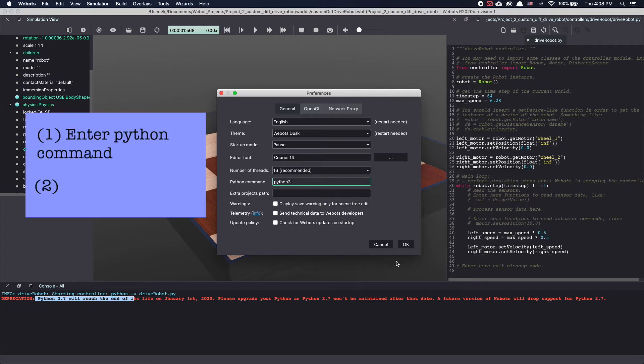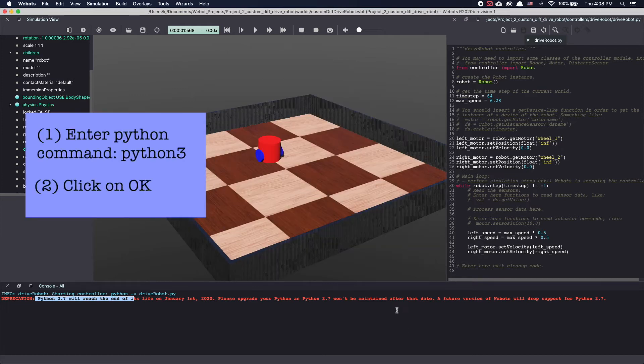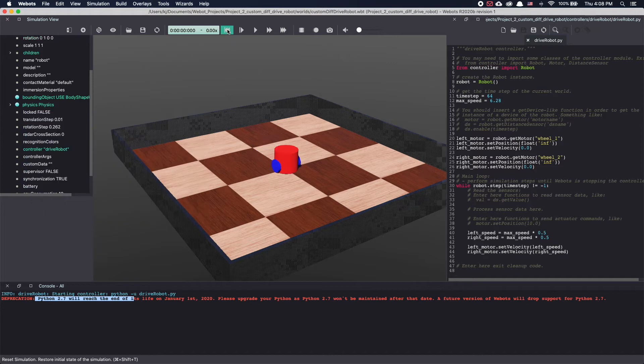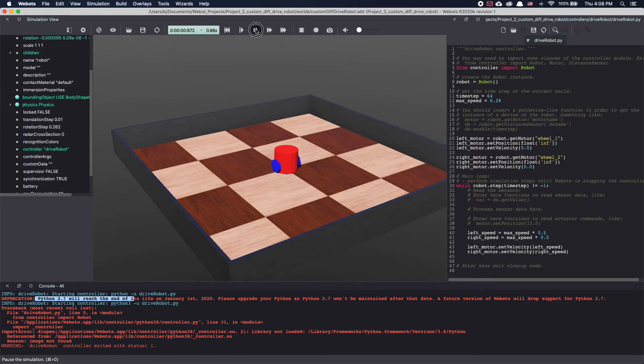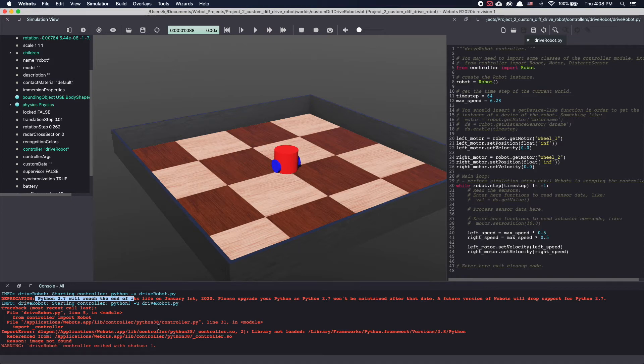I'm writing Python 3 and clicking OK. Let's reset the world and run the simulation again. As you can see I'm getting an error.